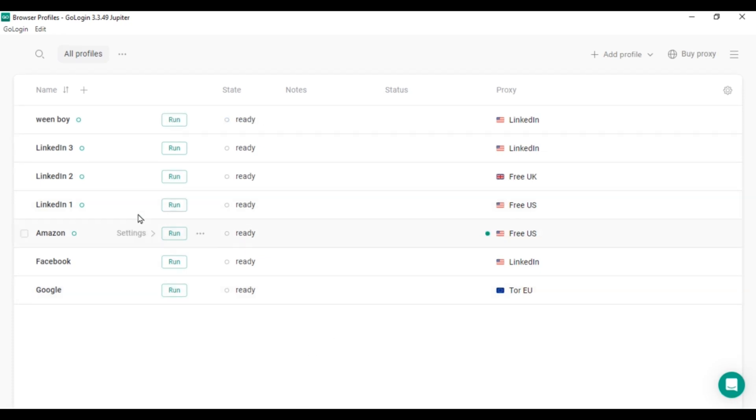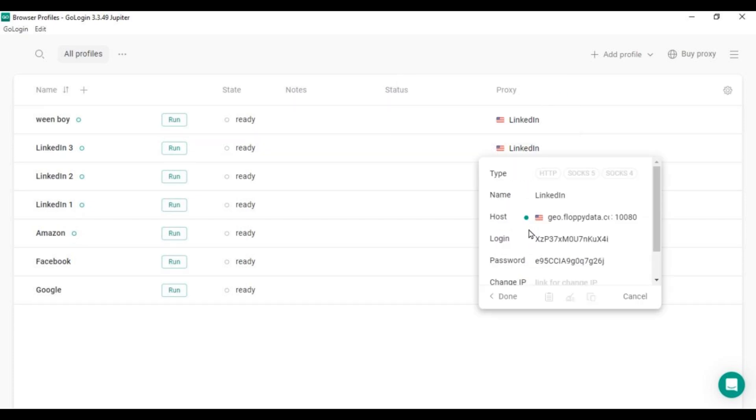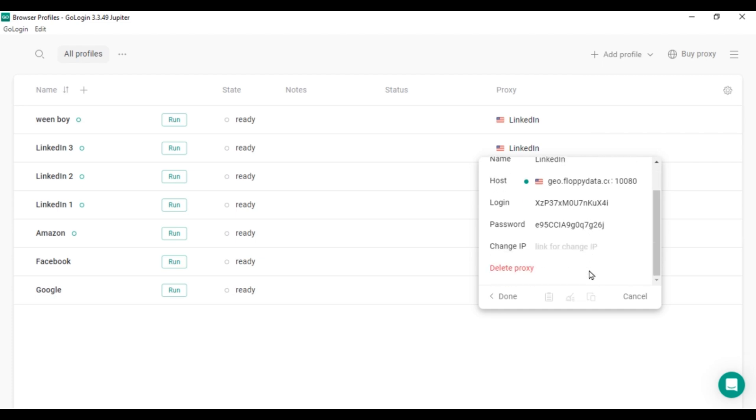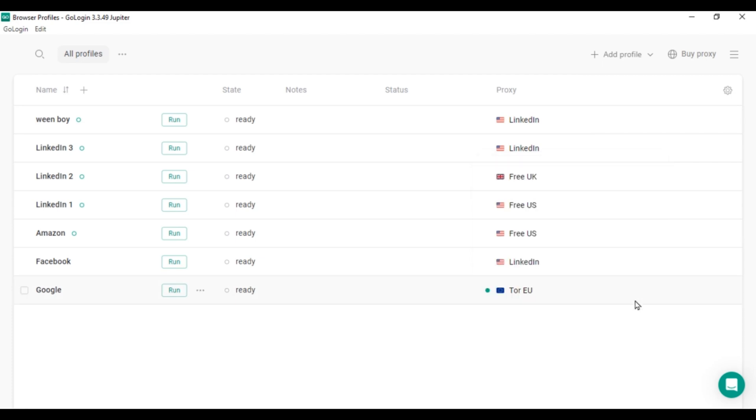Now let's run multiple LinkedIn accounts simultaneously. I've prepared three profiles and assigned separate proxies for each. You can use the built-in proxies from the GoLogin app or import proxies from a third-party provider. When you click on Proxy Name, a pop-up allows you to change and control your proxies. Ensure each proxy's light is green, indicating they're ready.